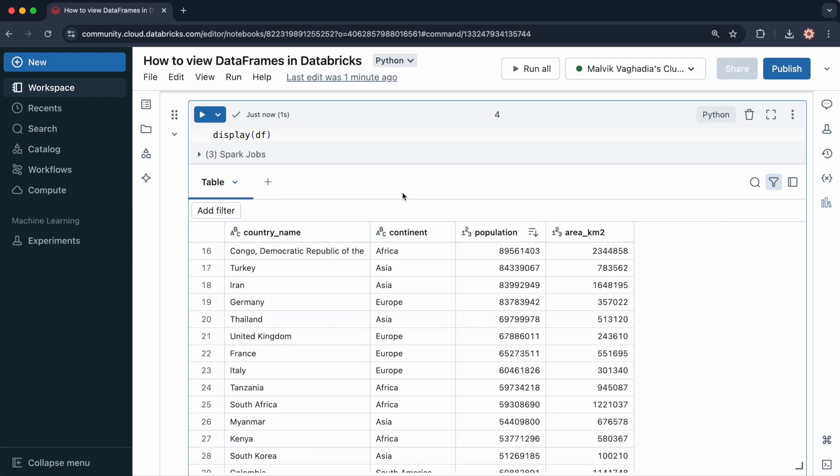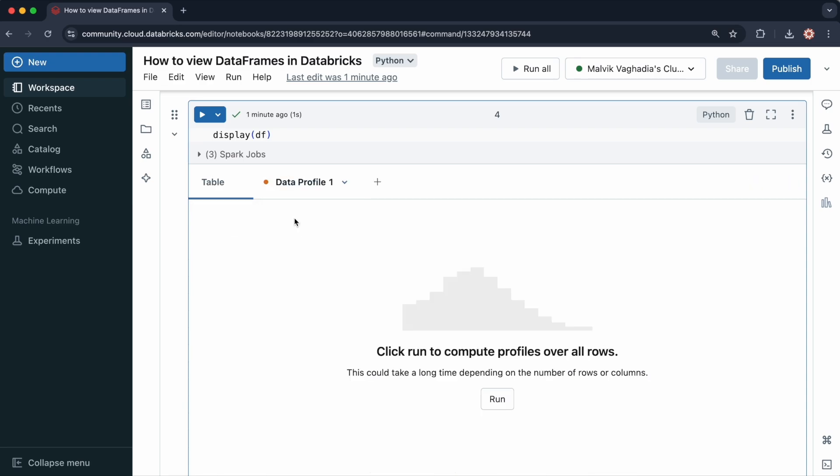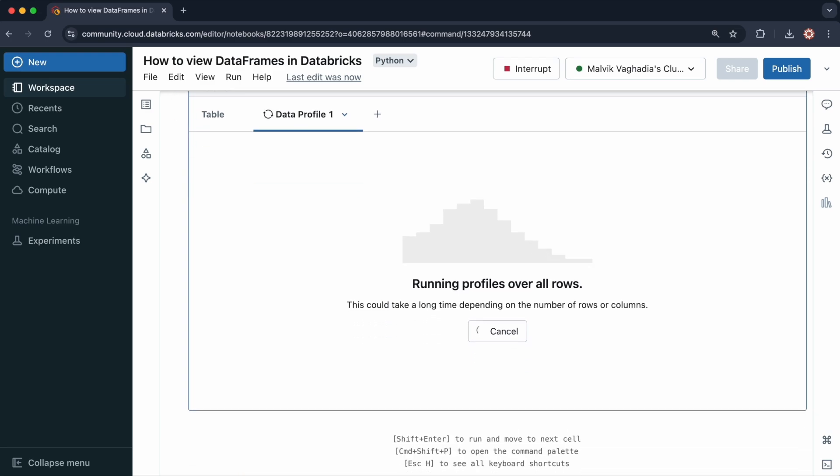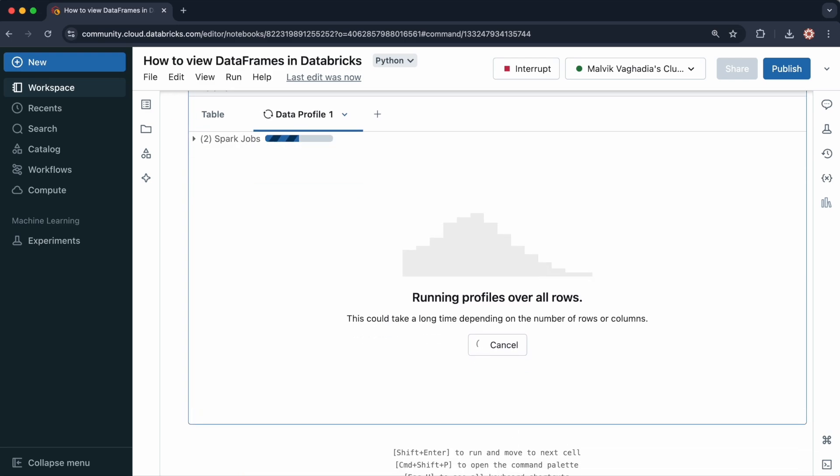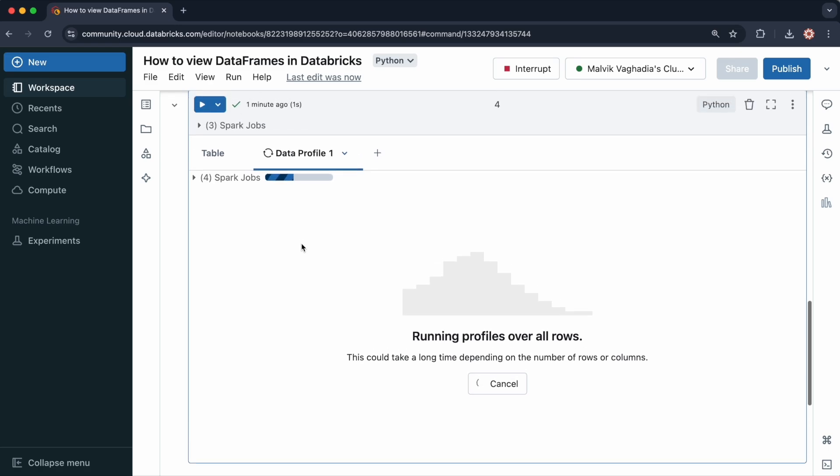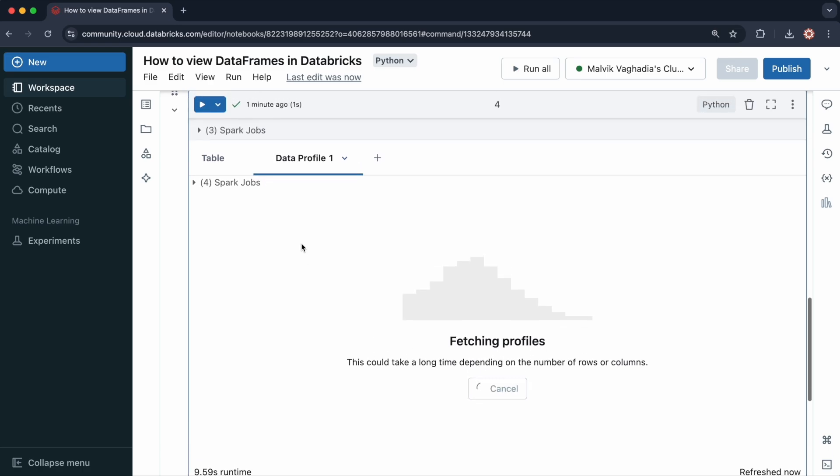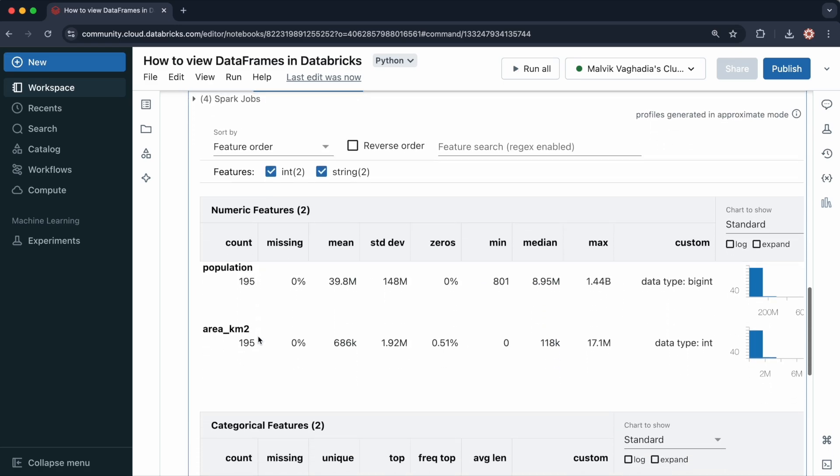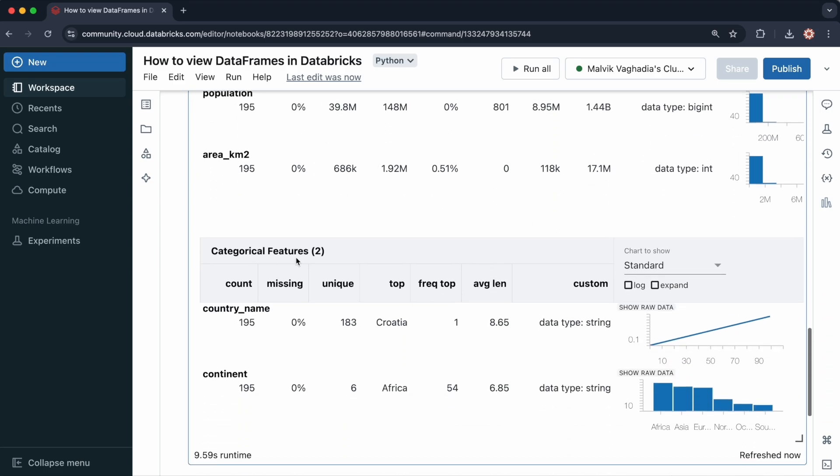You can also profile your data. If I click on this plus icon, and then data profile, this will generate a profile of the data. It will provide summary statistics along with metadata about the data set. We've got numerical features, which are population and area, and some statistics here. For the categorical features, we've got the country name and the continent, and here are some statistics about that as well.